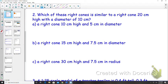Two times smaller — we divided the height in two and the diameter in two, so this one is similar. We just divided by two, so the scale factor is one half. What about a right cone 15 centimeters high and 7.5 centimeters in diameter? Going from 20 to 15 is three quarters, and from 10 to 7.5 is also three quarters, so yes, this one is similar.